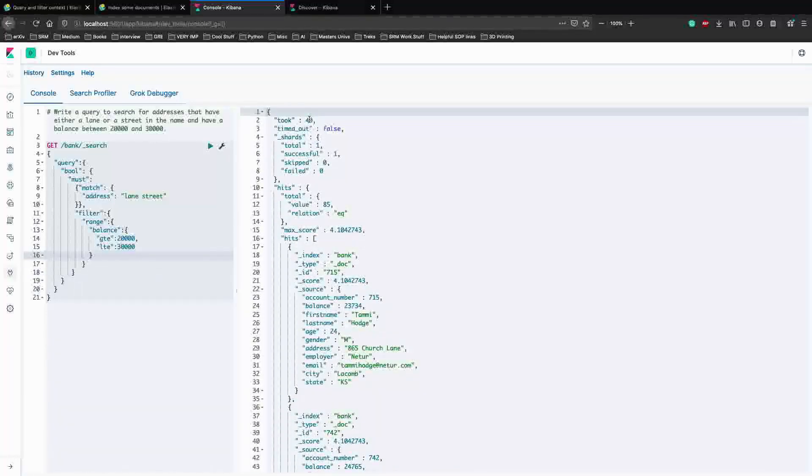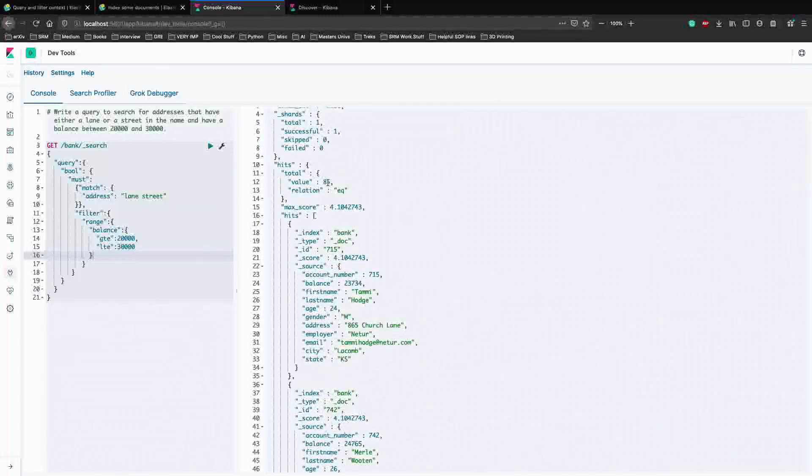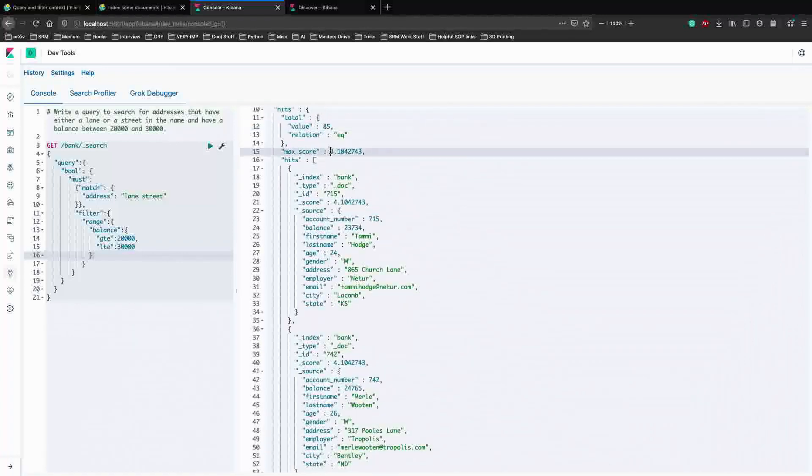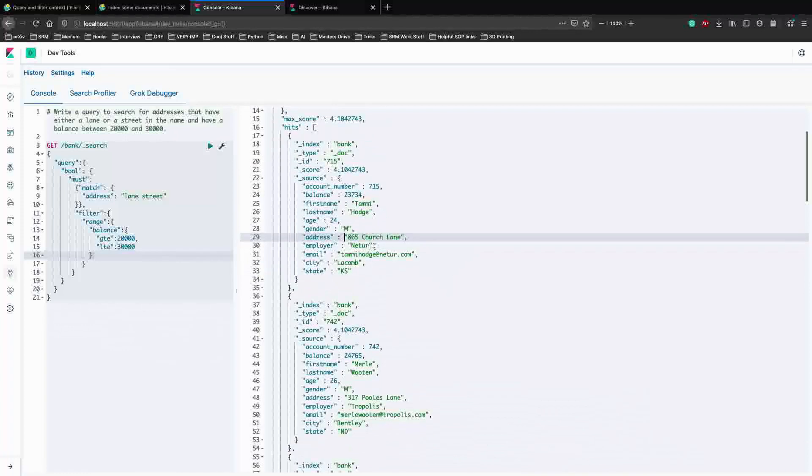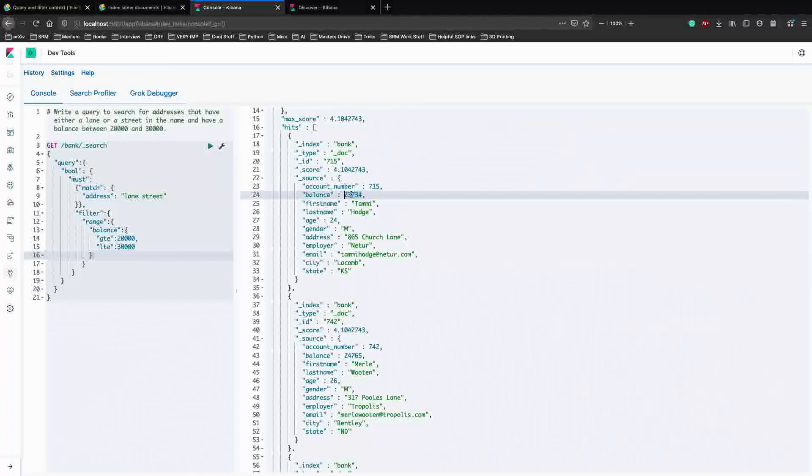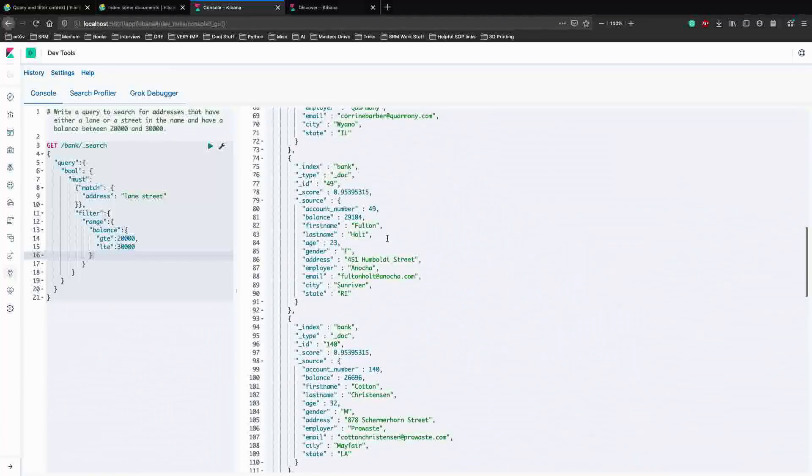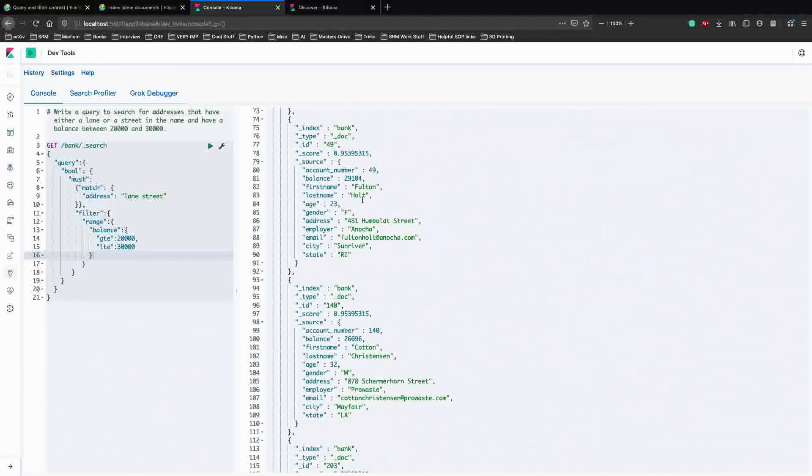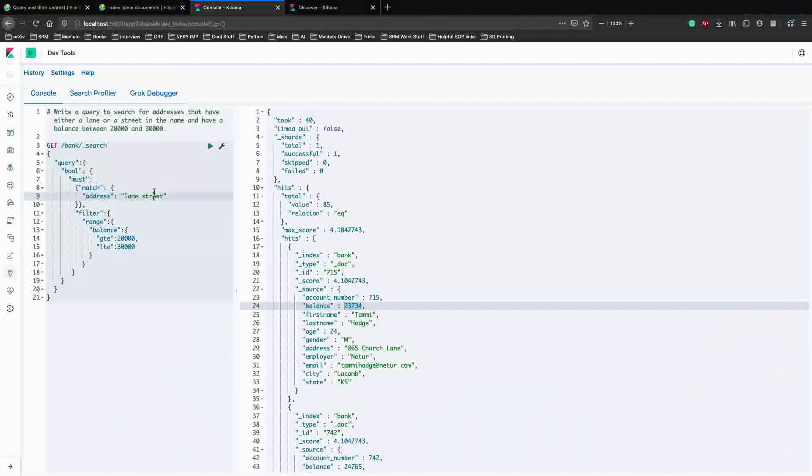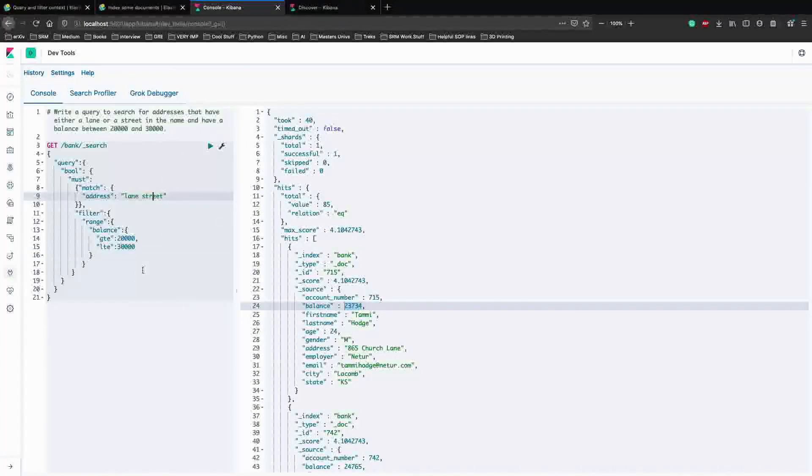Yeah. So it took 40 milliseconds. We have total 85 hits. And the max score, the most relevant document was this. And it had lane and had the balance just greater than 20,000. And this way we have a lot of hits. So it has lane, lane again, street and more than 20,000. So yeah, that is how we write an example query in Elasticsearch.